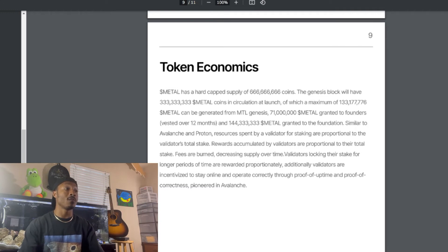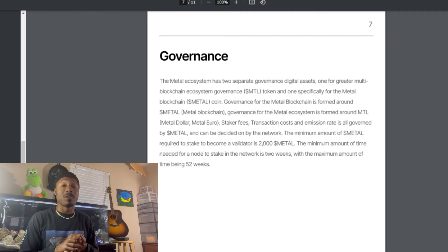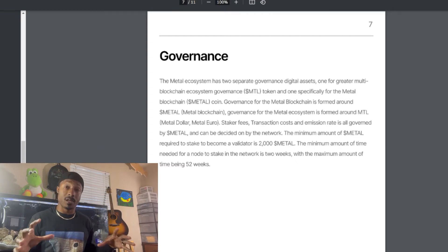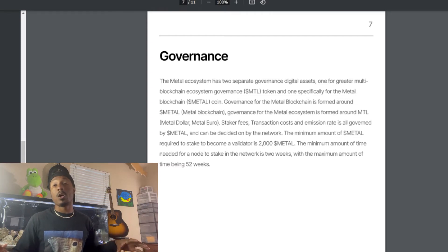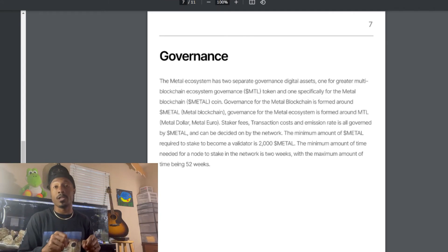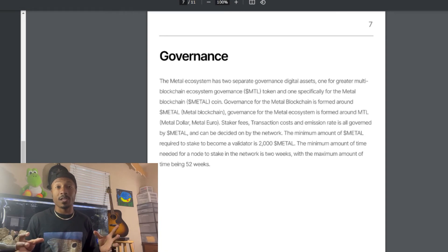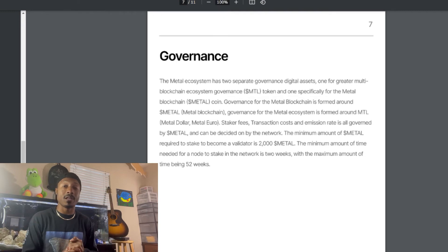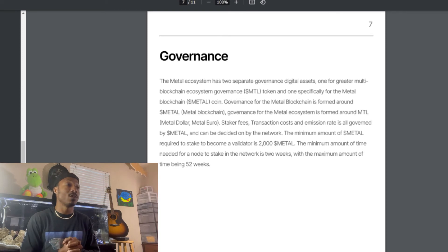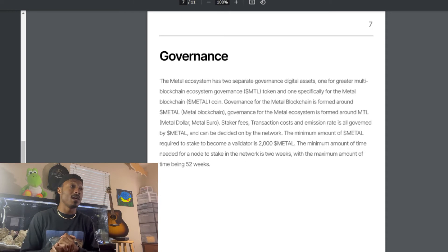Fees are burned, decreasing supply over time. Validators locking their stake for longer periods are rewarded proportionately. Additionally, validators are incentivized to stay online and operate correctly through Proof of Uptime and Proof of Correctness, pioneered in Avalanche. It seems like Proton and Metal are bringing together all the great features from every single chain, plus features that haven't even been implemented elsewhere, bundling them into one ecosystem.